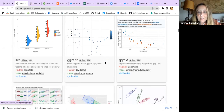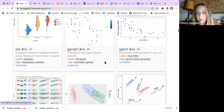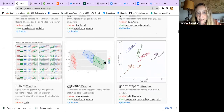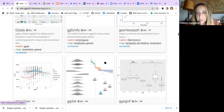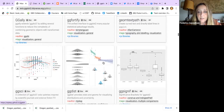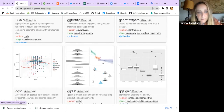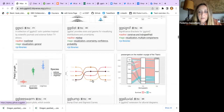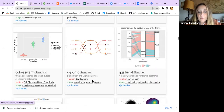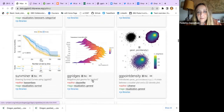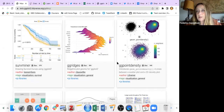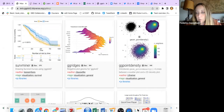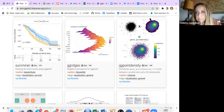They are all very interesting and provide lots of features that you can add to your basic plot. You might need some time to see them all, but they are very good.